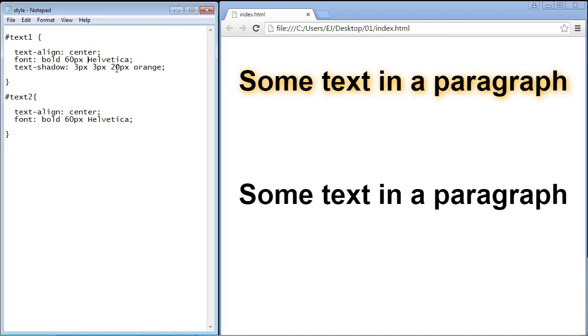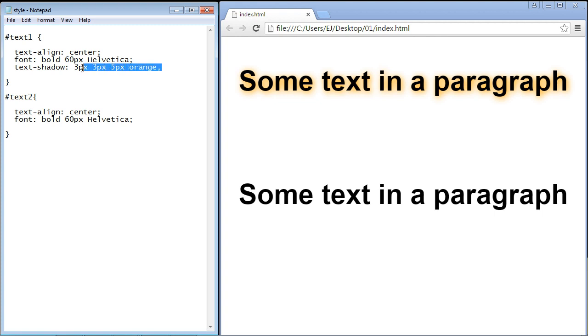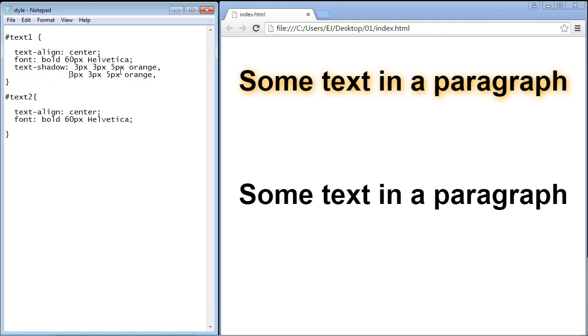Now what if you want to add multiple shadows? Well you can do that, you can add as many as you want. Let's set this back to five pixels and in order to add another shadow effect we need to put a comma here. Then let's just copy and paste this right below, align this up, and now here is where we put the semicolon.